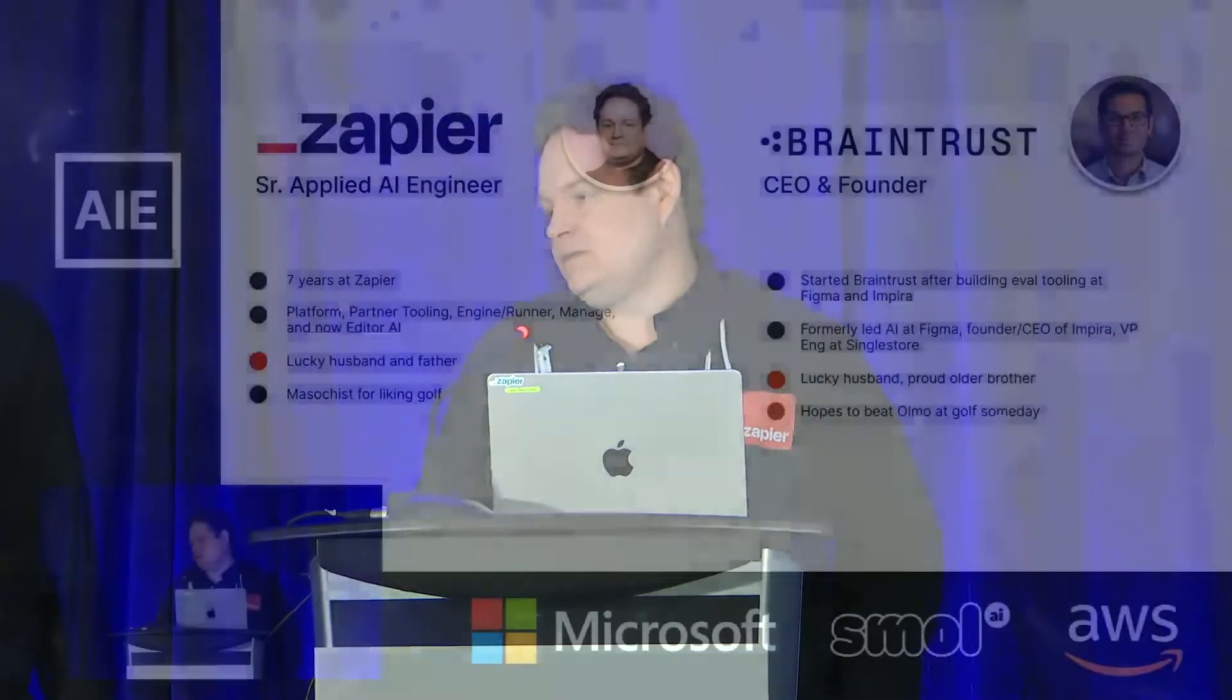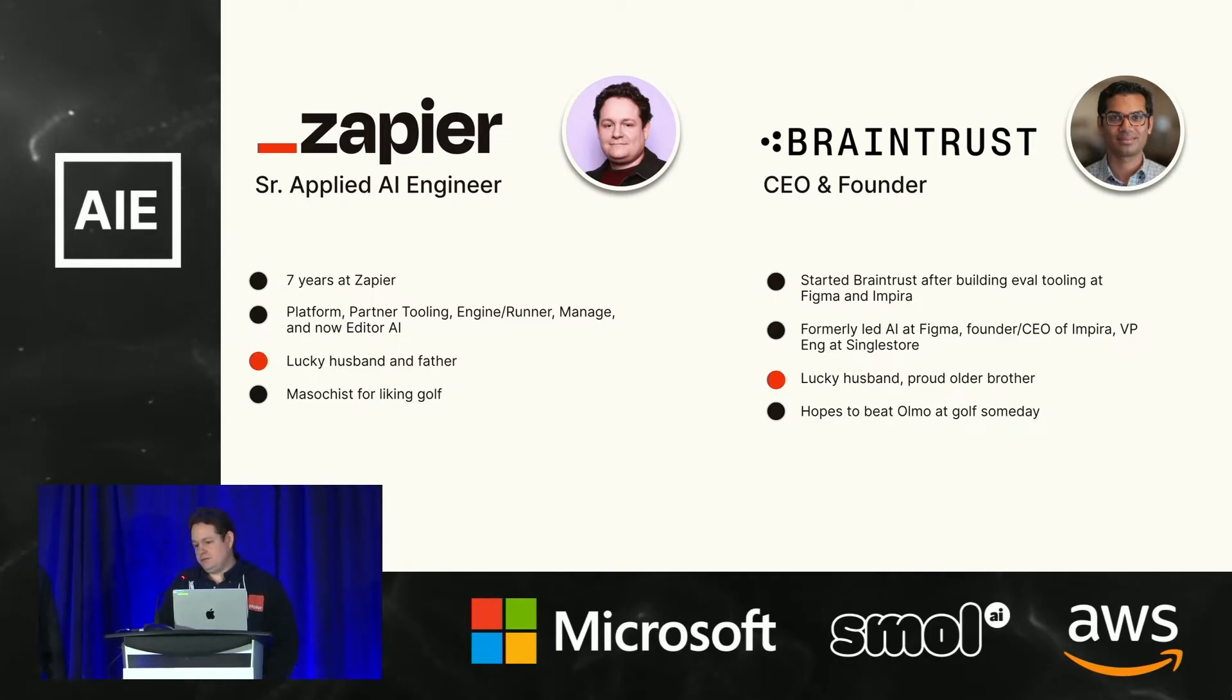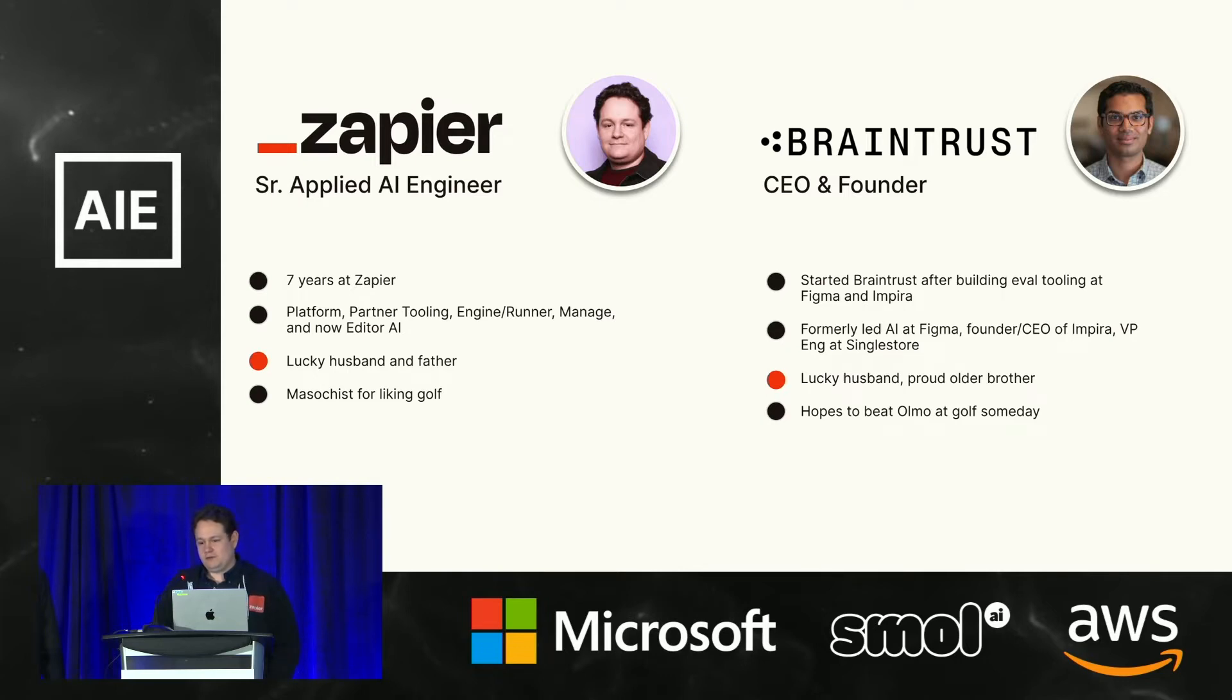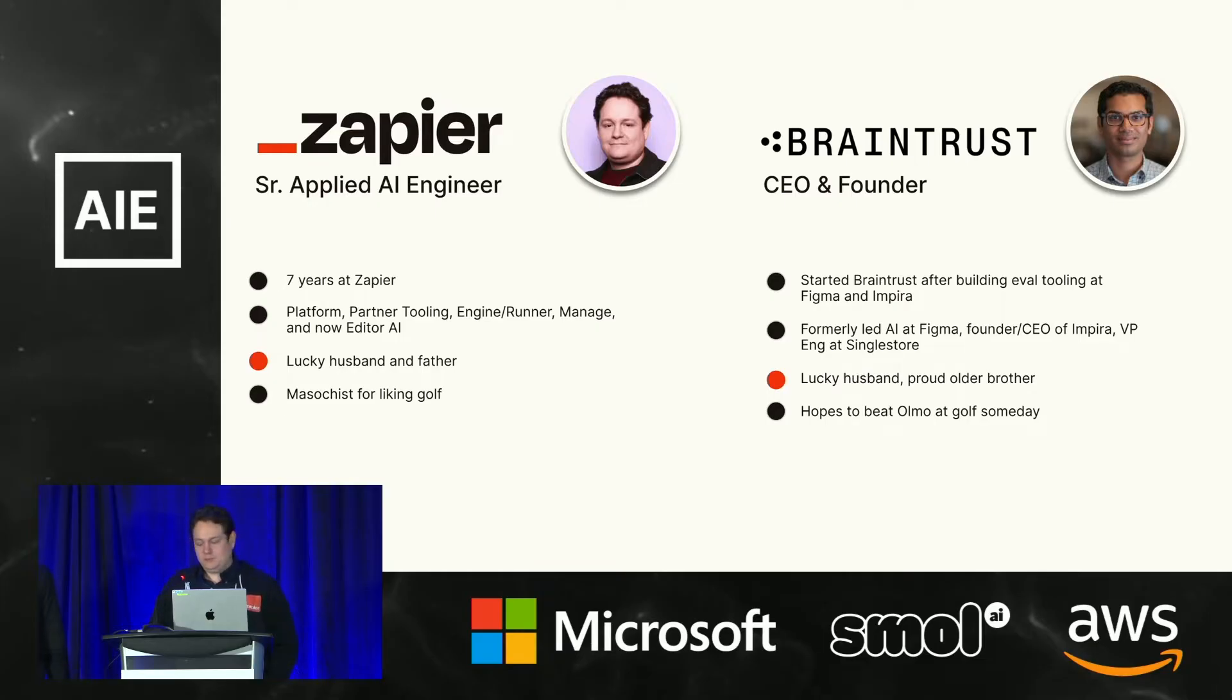My name is Olmo Maldonado. I am from Zapier. I promise I am not an open source LLM. My name is Olmo. I've been at Zapier for over seven years. I apologize for all the bugs that I've introduced that may have affected you, and if you happen to have any bugs that you want to report, I'd be happy to take that in and start working on them. You name it, I've been part of the team, so feel free to come by and talk to me about it. I'm a lucky husband and father, and I've been playing some golf lately.